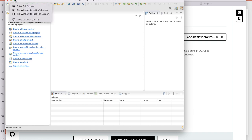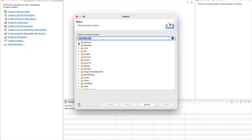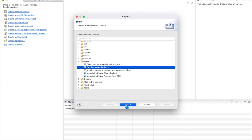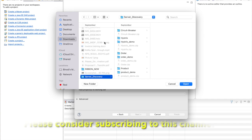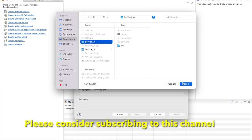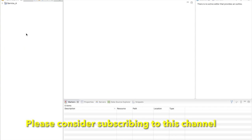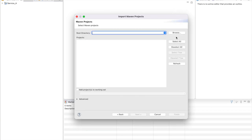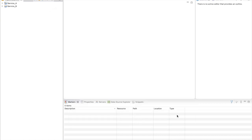Open Eclipse and import the project as an existing Maven project. Go to the Maven import, choose the existing project, select service A from the download folder, and open it. Similarly, import service B also — right click, import existing Maven project, select download and select B. Now we have both service A and B imported.